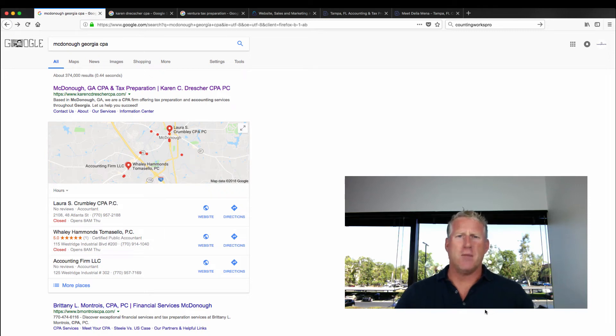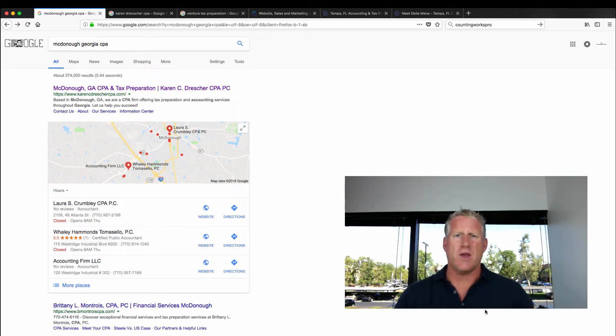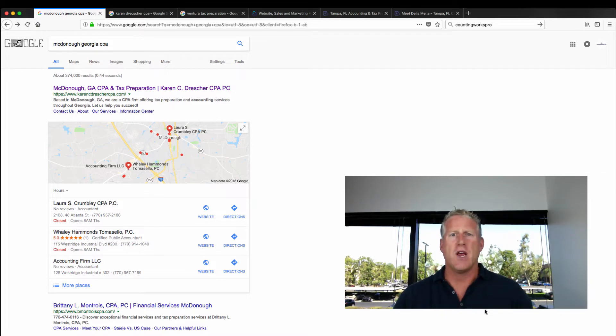Thank you for joining me today. My name is Lee Reams with CountingWorks Pro. In today's quick hit, I'm talking about branded versus non-branded search terms.